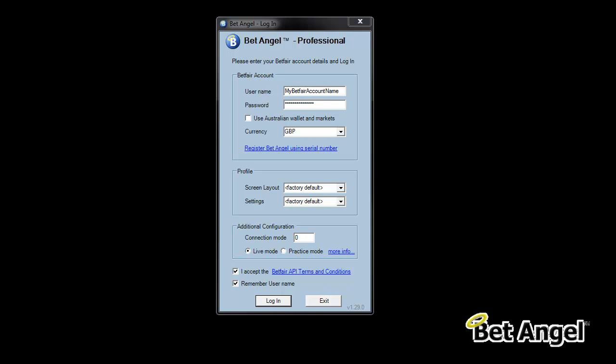This is the login screen for BetAngel. You can see a lot of information up here, but the thing we're going to focus on is this area just here.